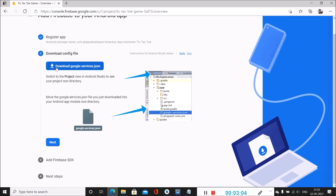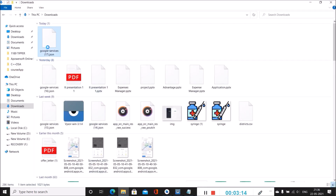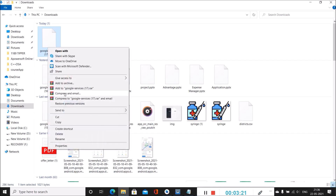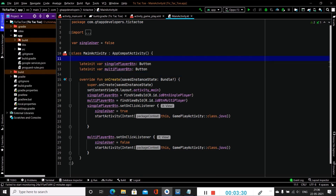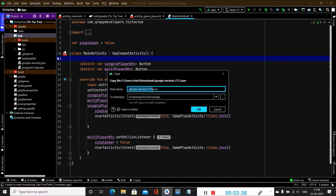After registering, Firebase will prompt you to download the google-services.json file. Download this file and copy it from your downloads folder. Paste it inside Android Studio — navigate from the Android tab to the project view and paste the file inside your app folder. Make sure the file name is exactly google-services.json without any extra extension like '_17' or '_16', as that may produce errors. Click OK to add the file.